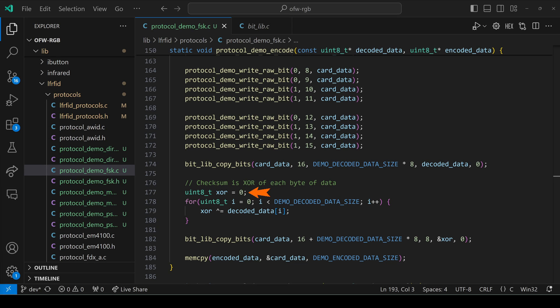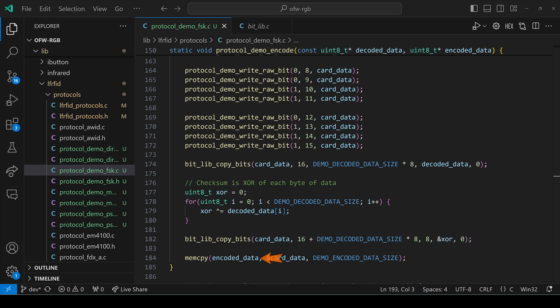Then we set XOR to zero, and we loop over our eight bytes of data, and we XOR the value with each byte of data. We use bitlib copy bits one more time. We'll copy eight bits from XOR into the end of card data. And then finally, we use memcopy to just copy that card data into our encoded data. And you could use bitlib copy bits here if you preferred.